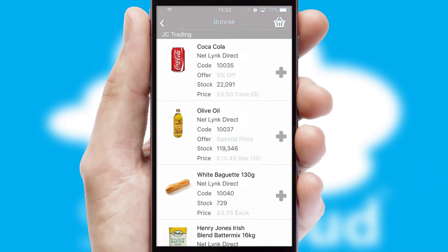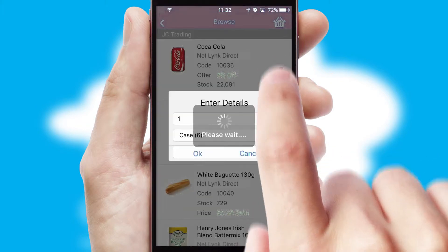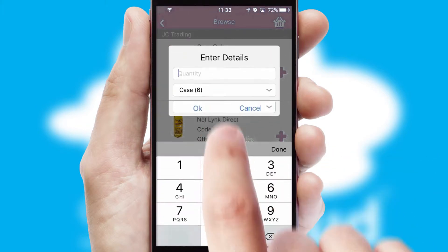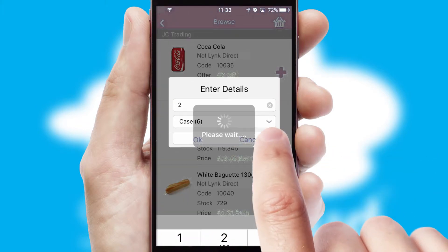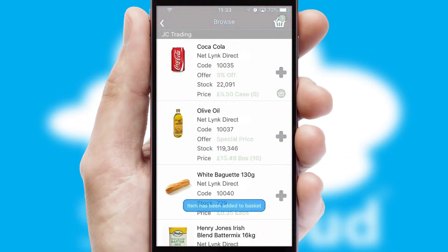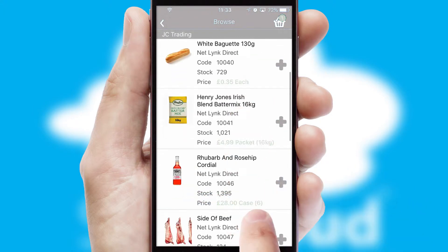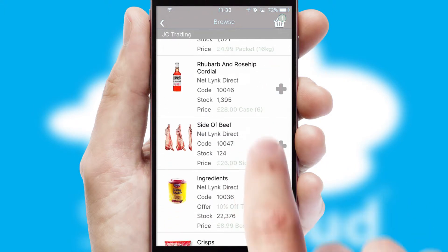Once you have found the required item, simply click, enter the required quantity, unit of measure and then confirm. A basket icon will appear beside the product to confirm it has been added to your order.